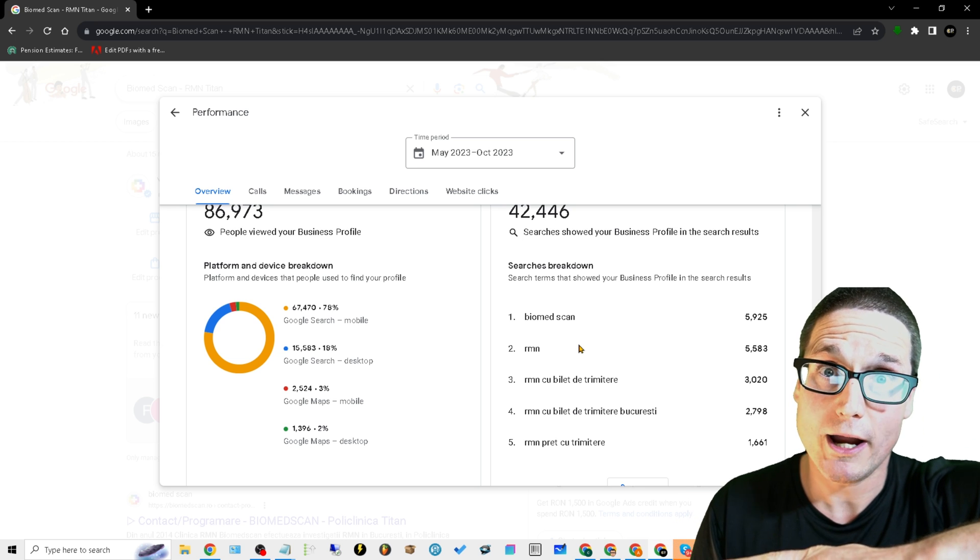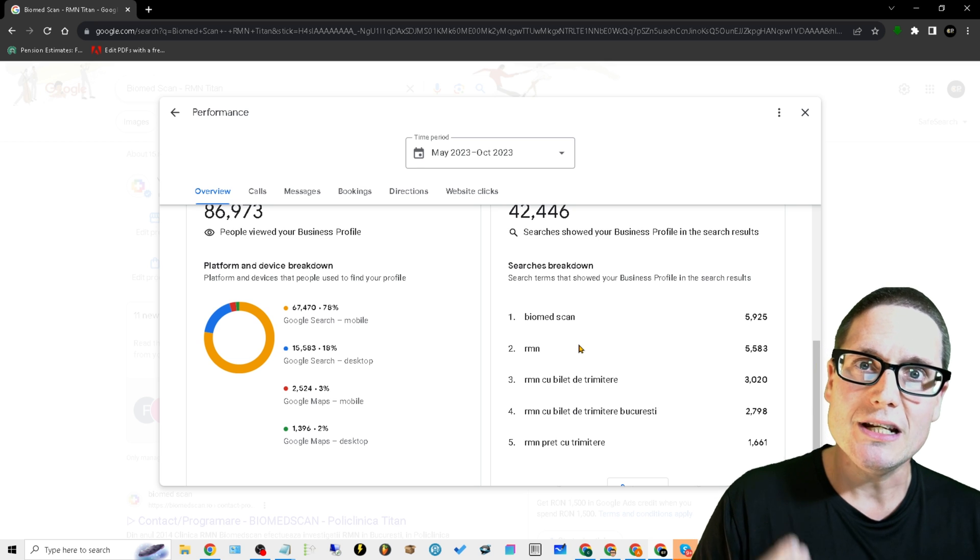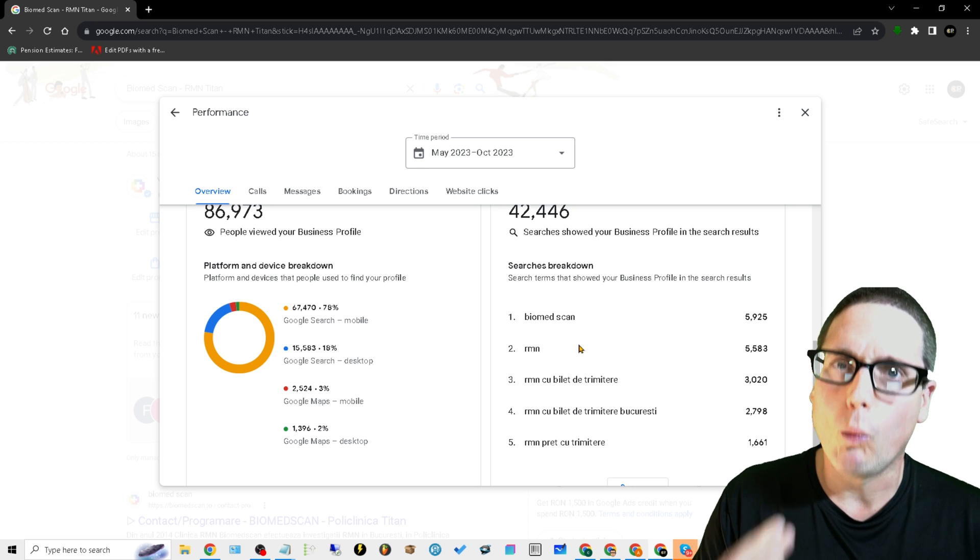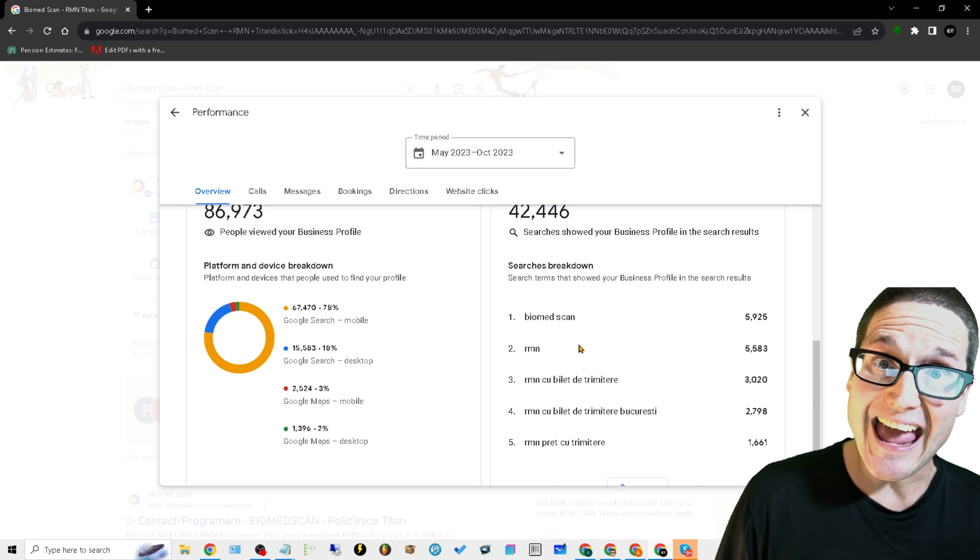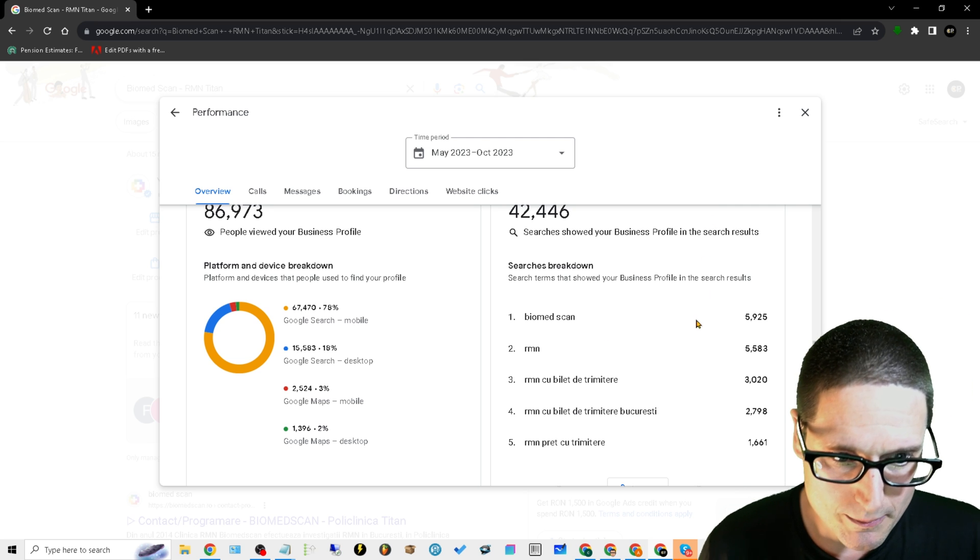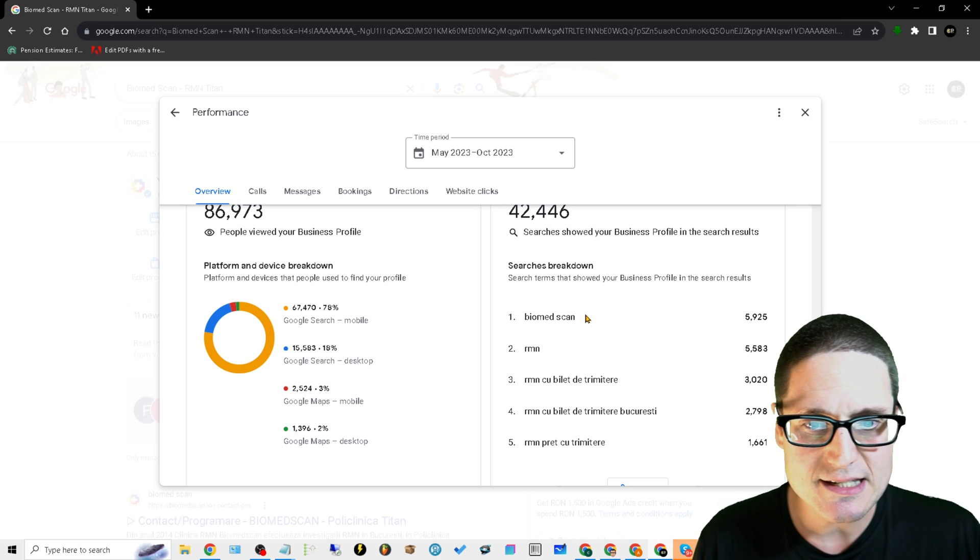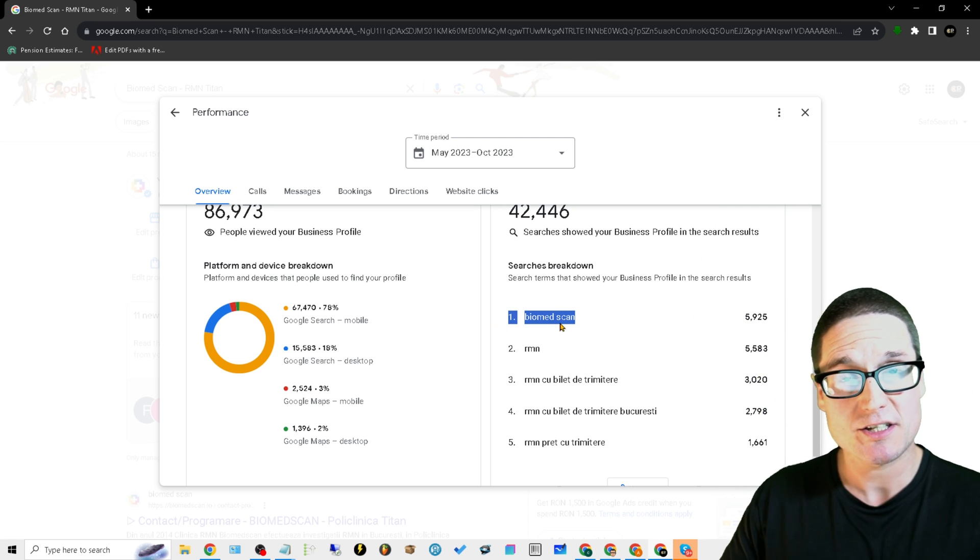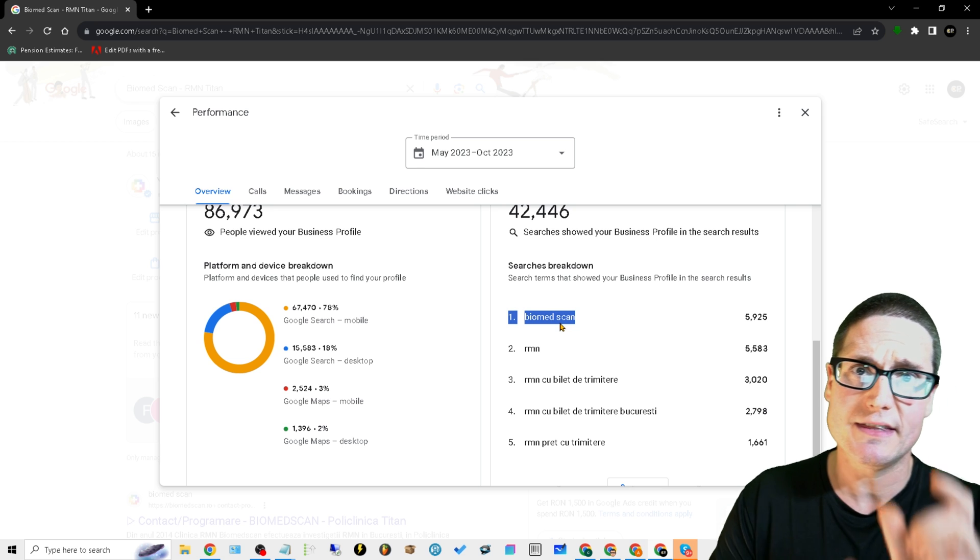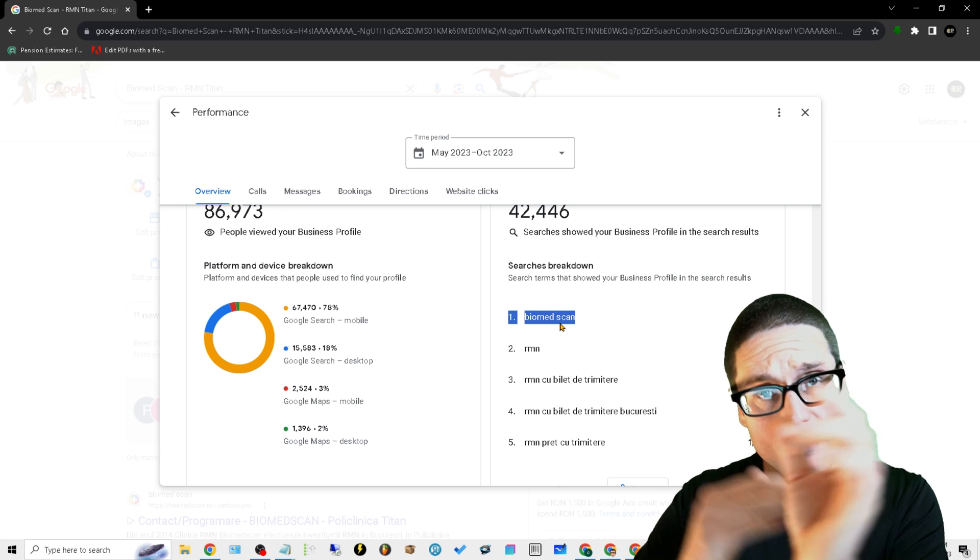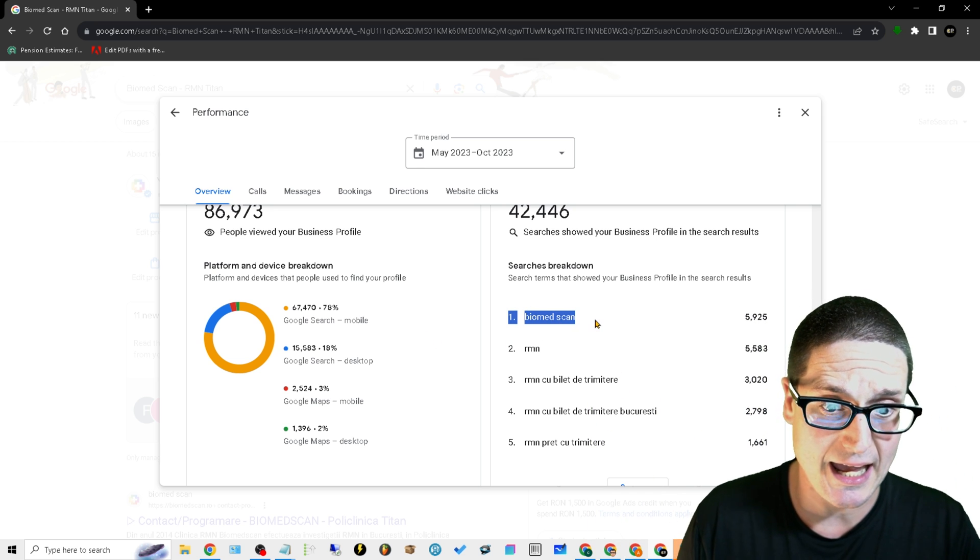So what you need to do is you need to figure out: well, what is Google giving us now? So what we're going to be doing here is we need to see, well they might not be giving us the primary, but are they giving us the keyword? In this instance, what is it - biomed scan?